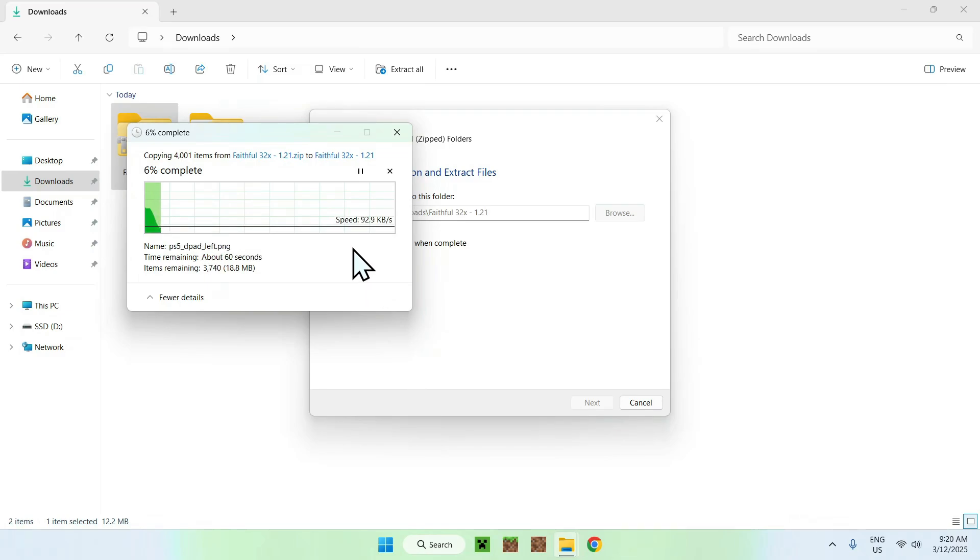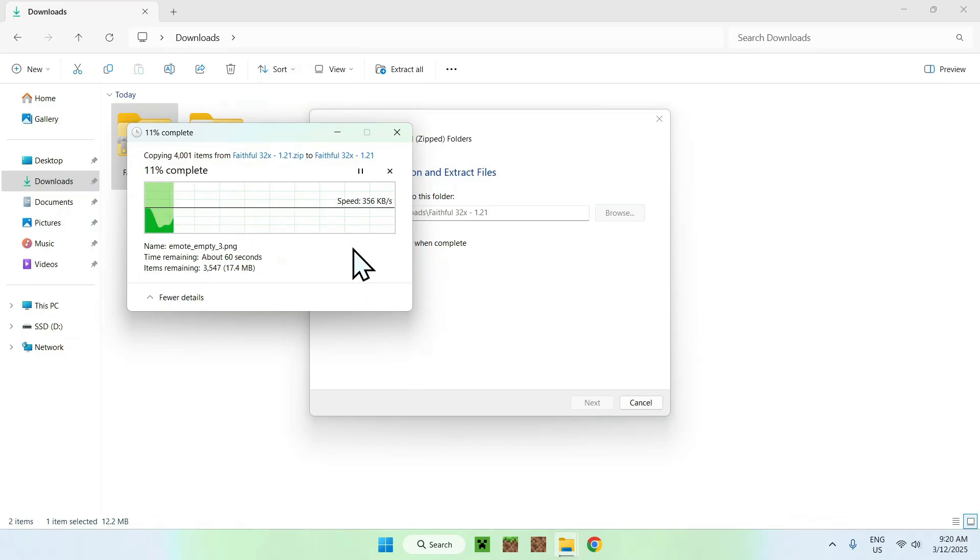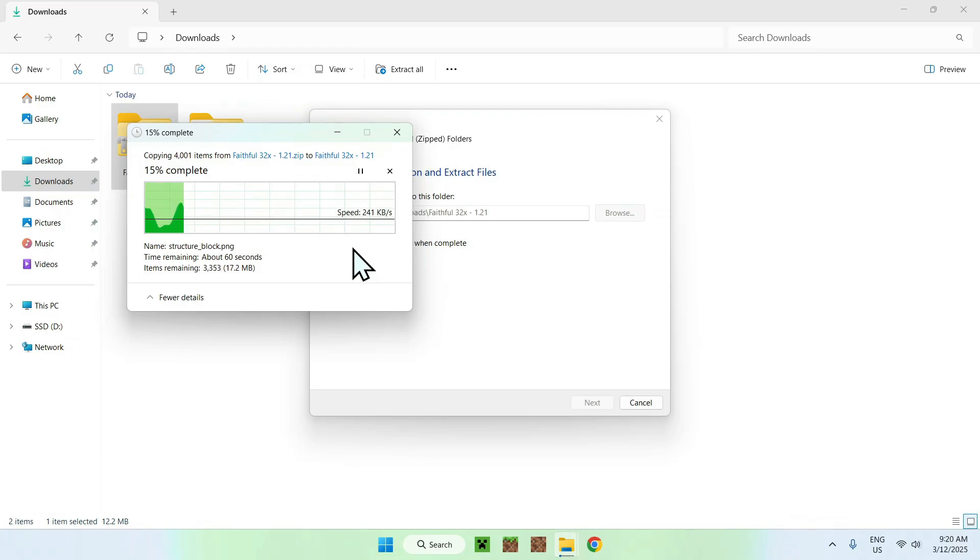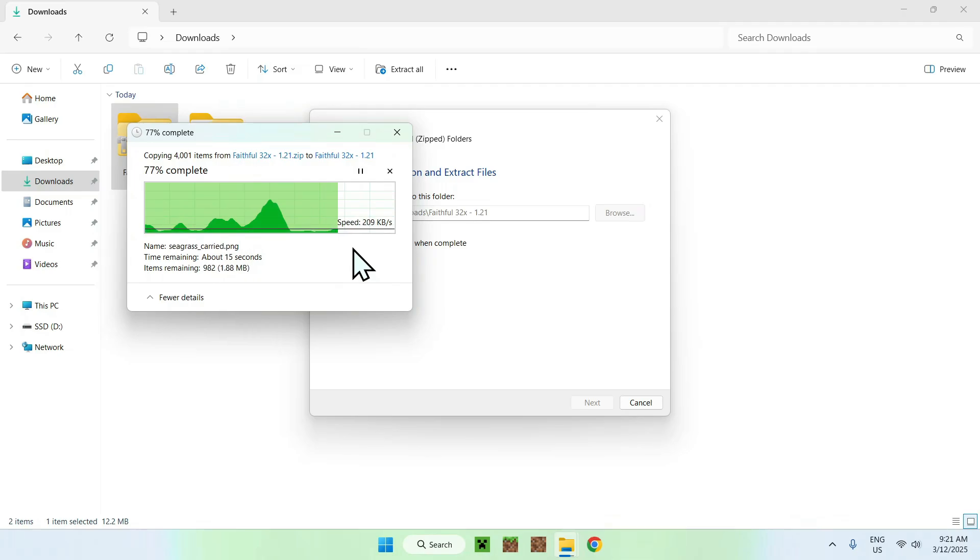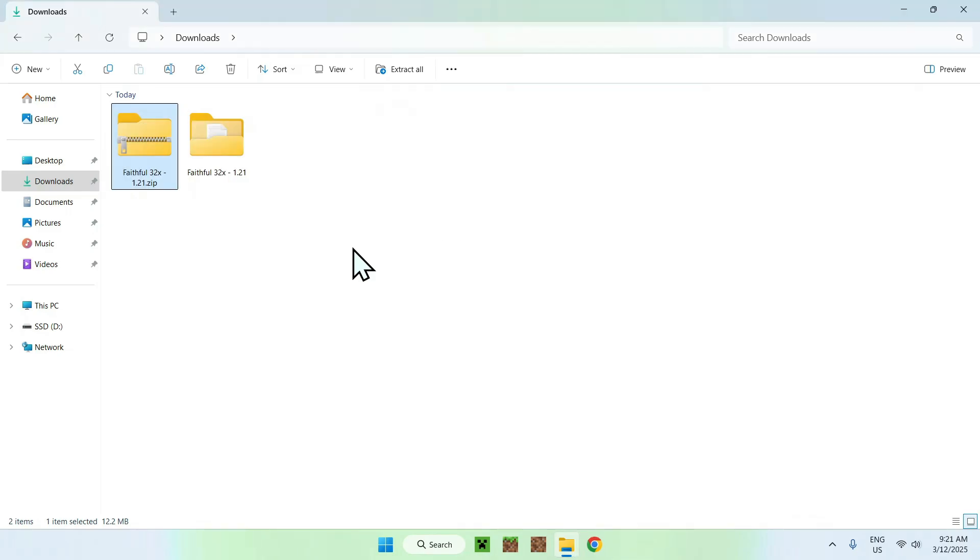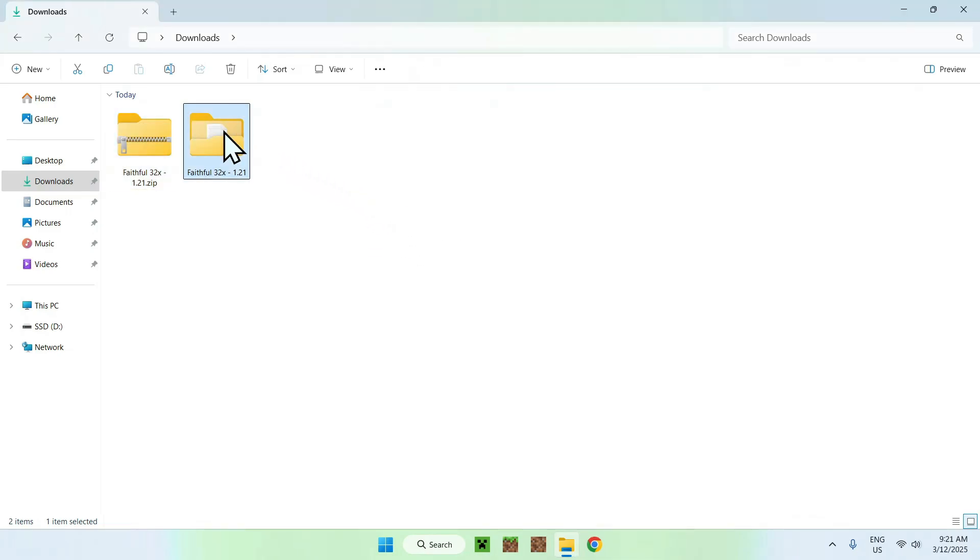This might be a bit long or shorter depending on how big is the pack you're editing. Faithful is quite big, so let's just wait for that. Once it's done extracting, you can open up the folder, and now you can edit files in them.